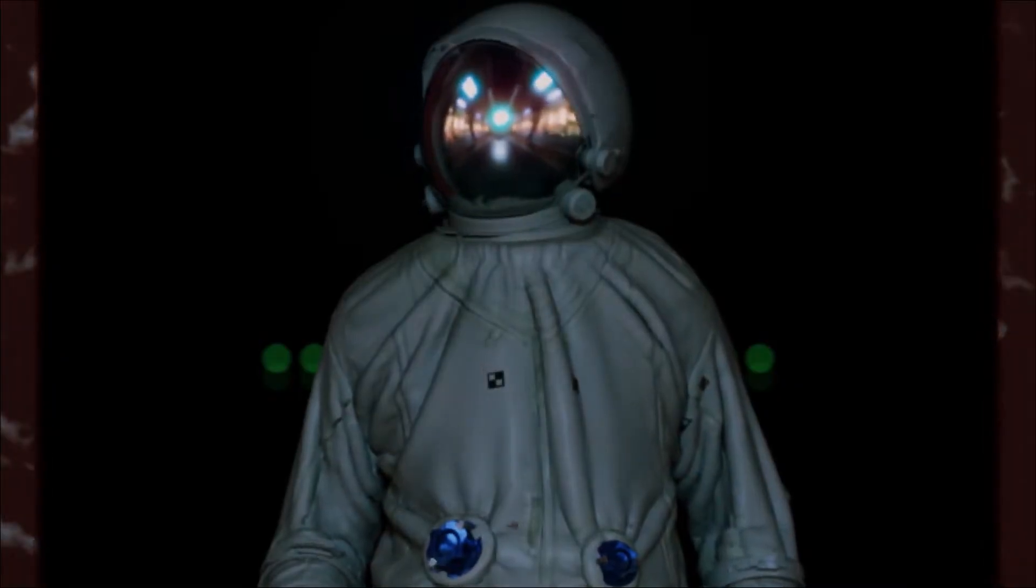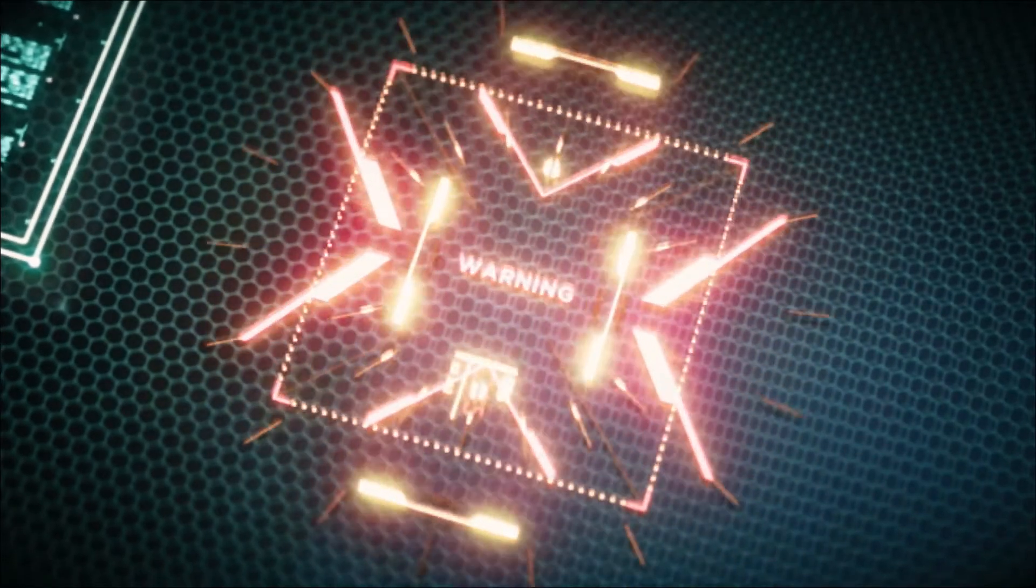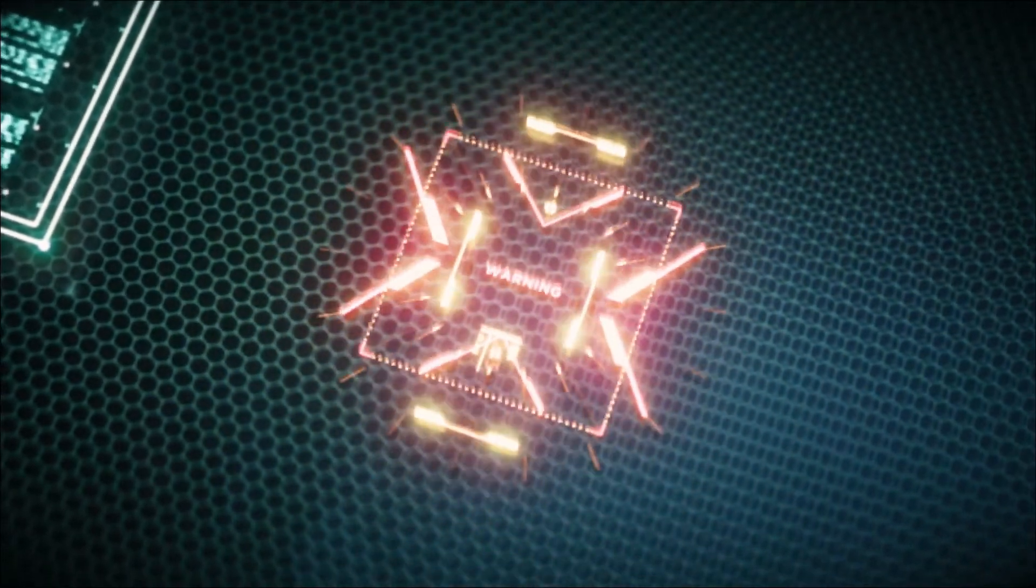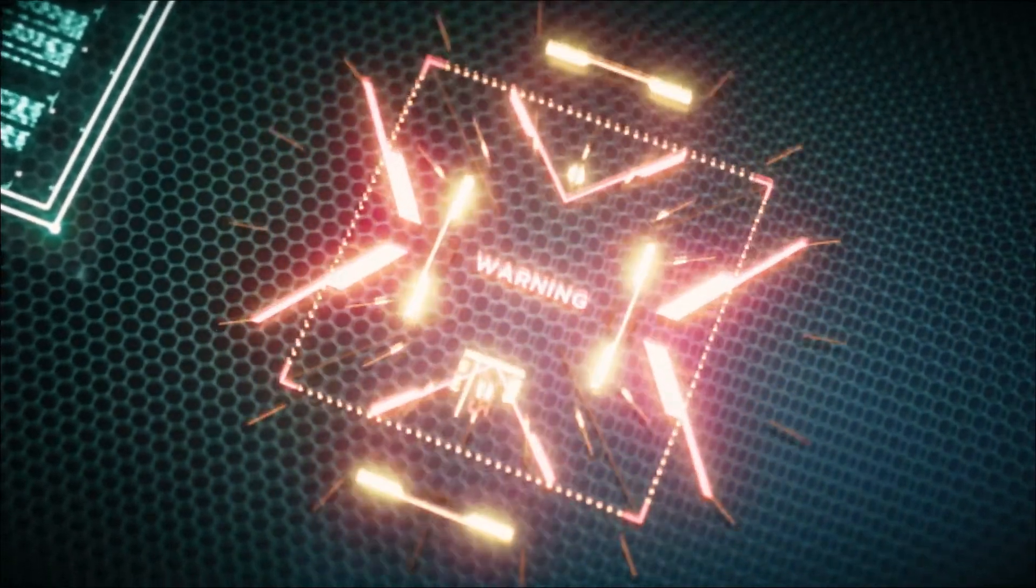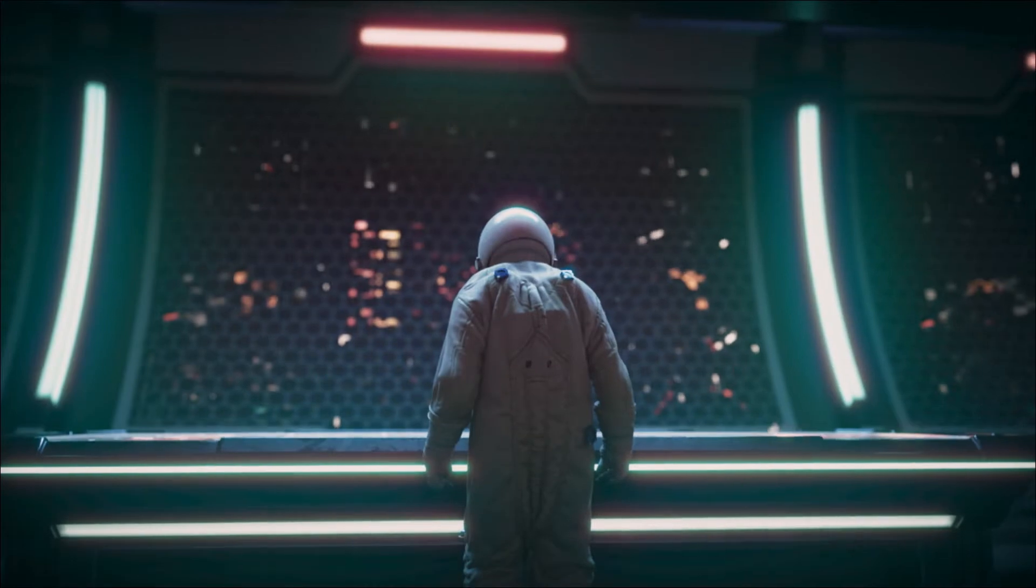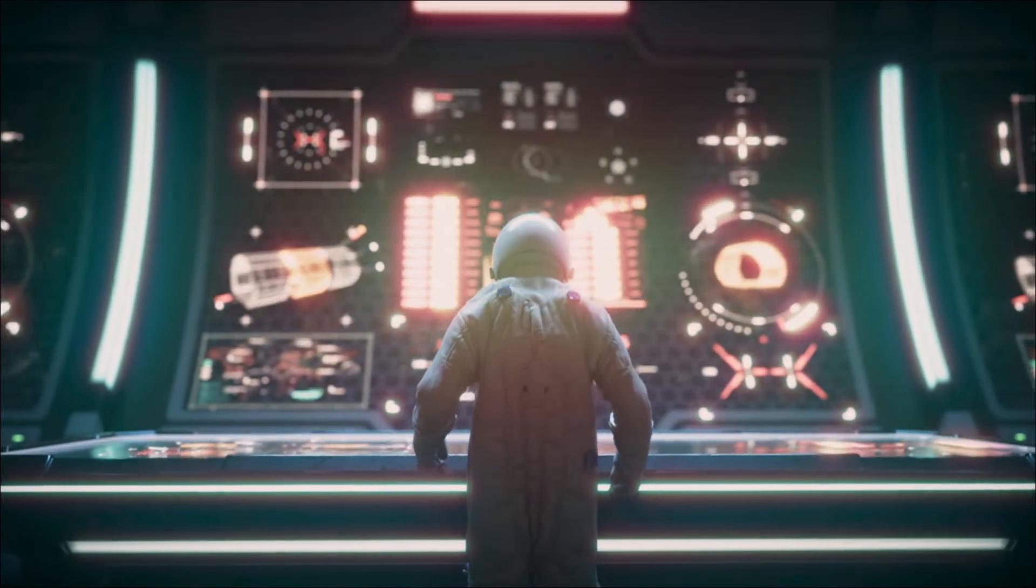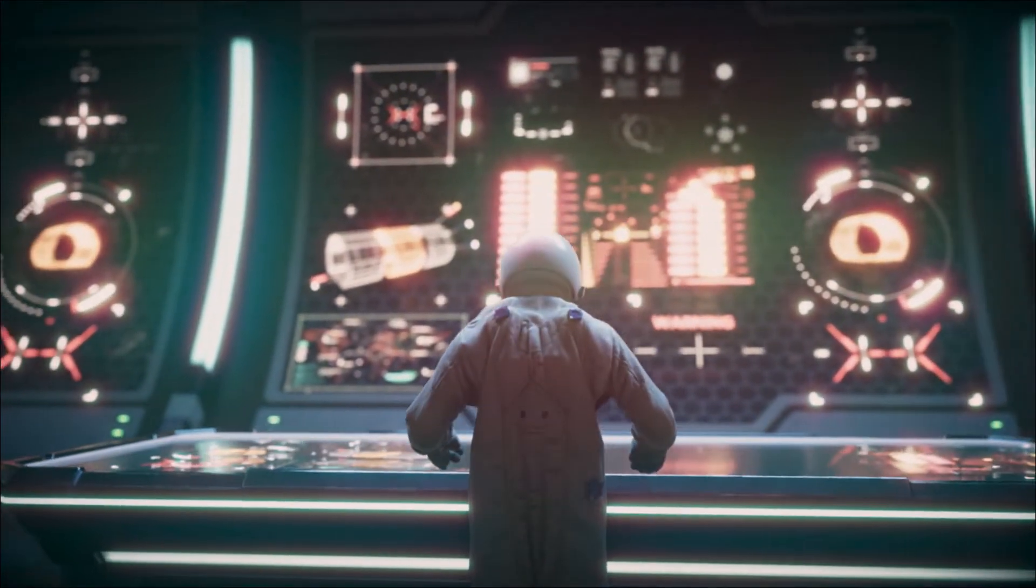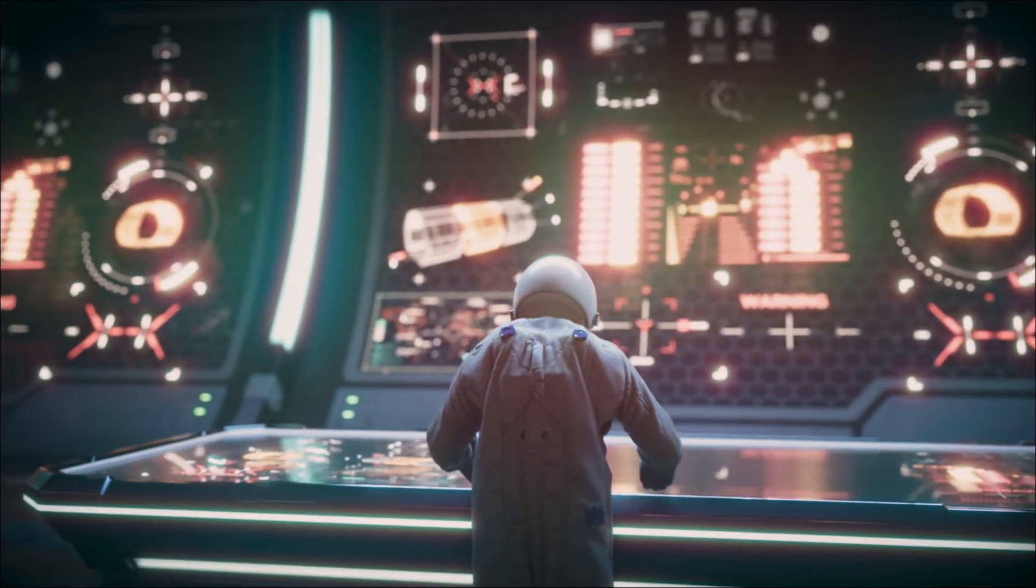Commander on the bridge. Defense system online. Foreign object identified.